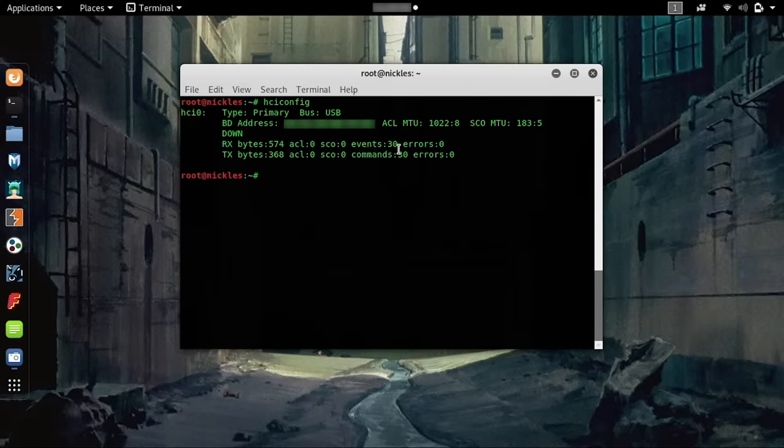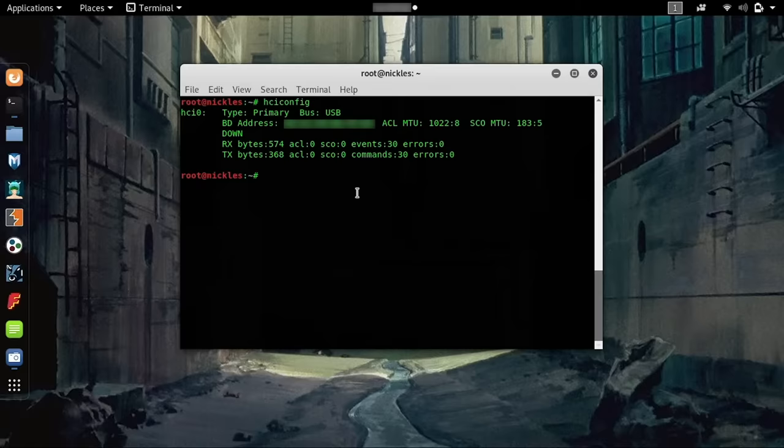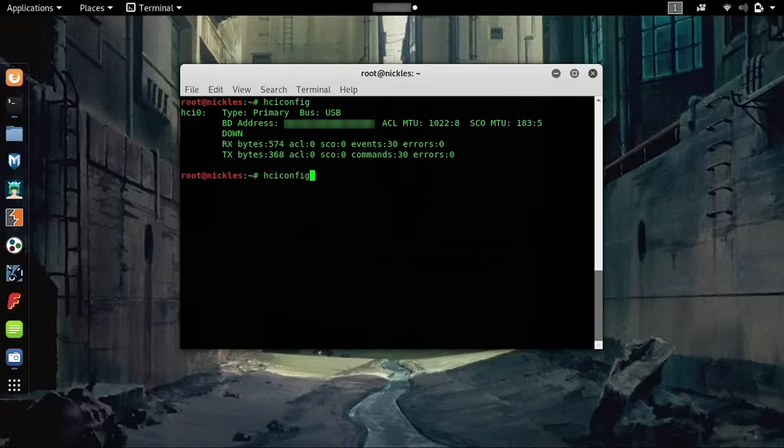Here we can see a Bluetooth interface, and this is what we'll actually be using in order to do all the things that we want to do with Bluetooth. You notice that its current state is down, which means that it's not able to do anything. So, the first thing we need to do in order to work with Bluetooth is to bring our interface up.